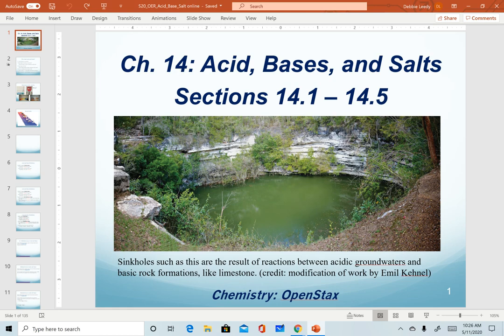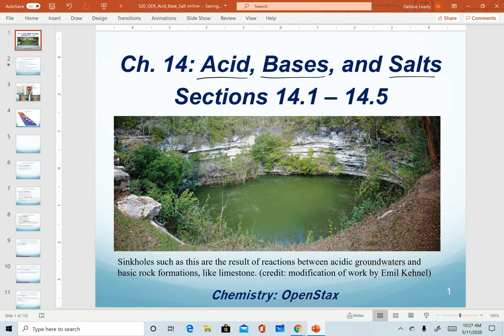As we begin discussing chapter 14, this is potentially one of the most important chapters we cover this semester. In this chapter we'll be discussing properties of acids, bases, and salts, and how we calculate their pHs. This is such an important chapter because acid-base reactions are one of the broadest reaction types in all of chemistry. Even for those of you going on to take organic chemistry, you'll see that they will be discussing acid-base reactions.